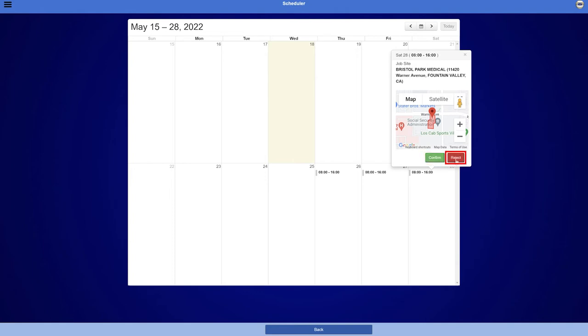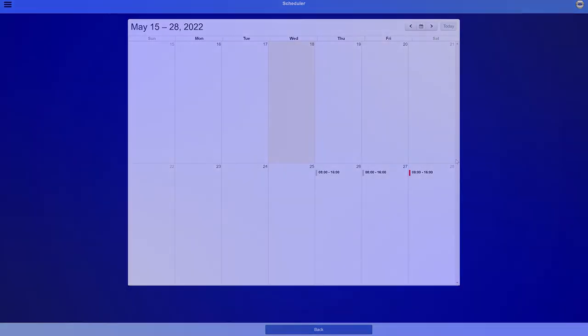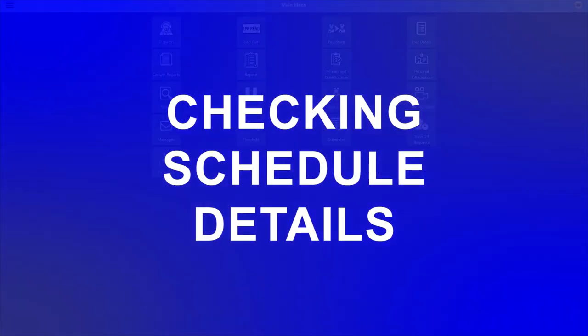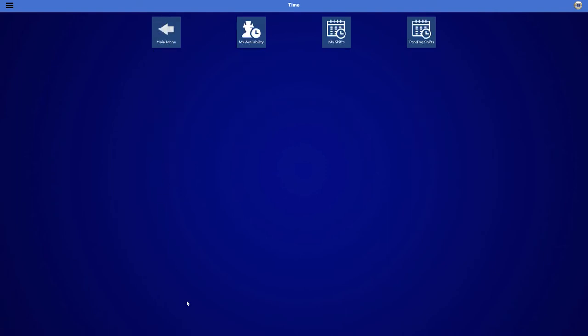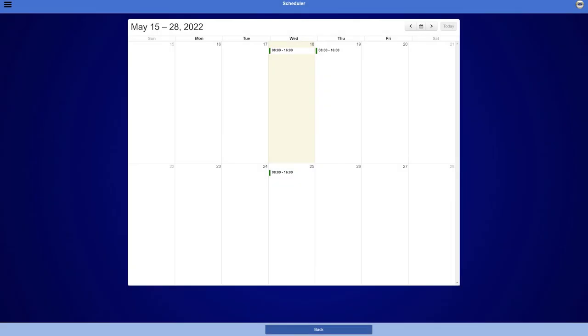To check schedule details, login to Hybrid or Destiny Mobile. In the main menu, click Time. Under Time, click on My Shifts. Here you will find a calendar where all your shifts will be listed.